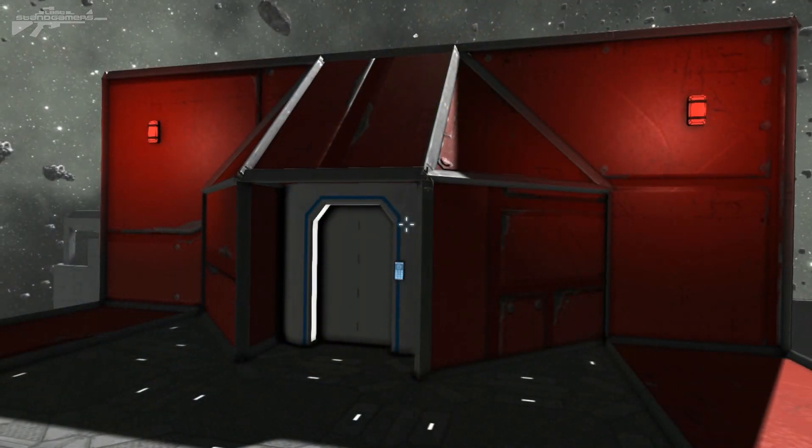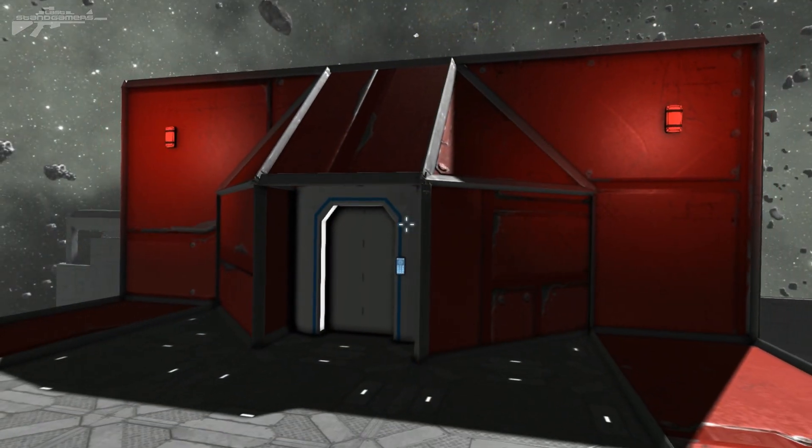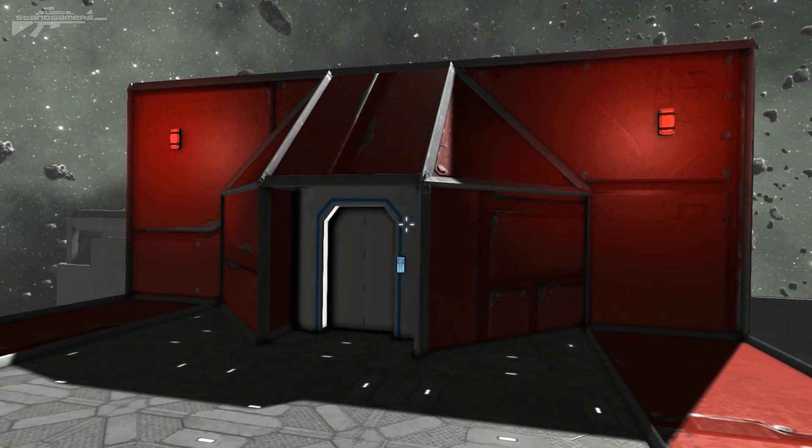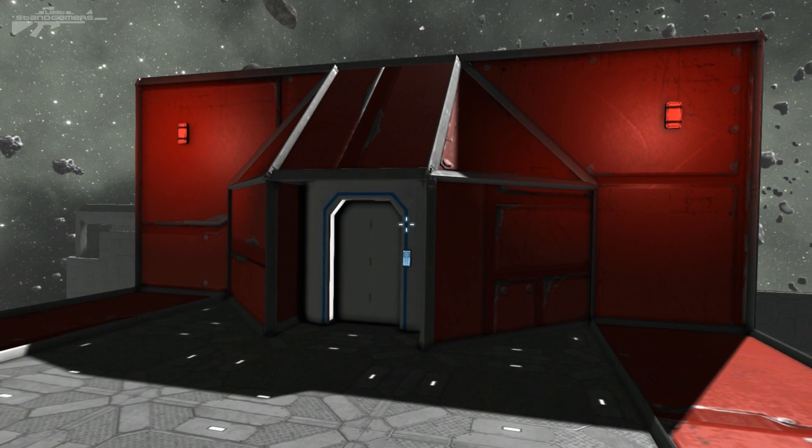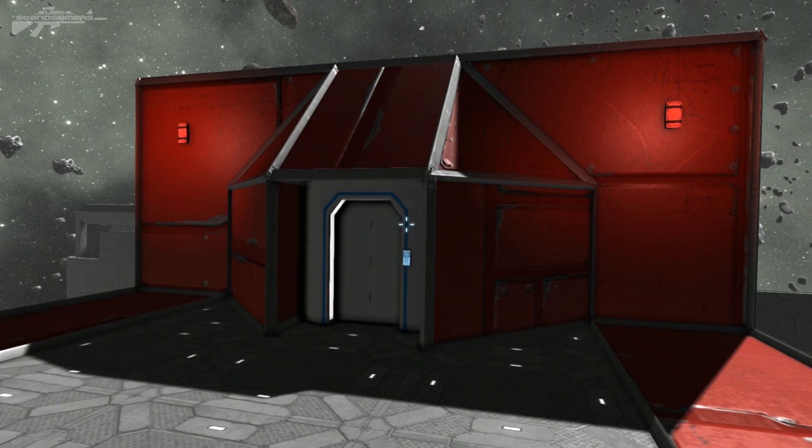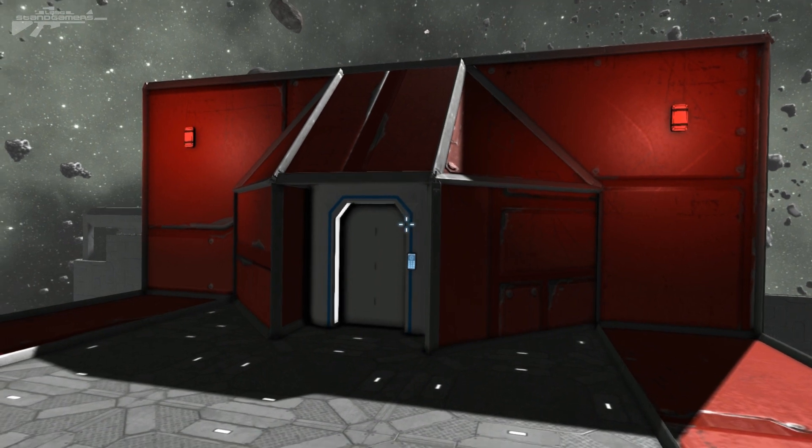Hello there and as usual I'm Aaron from Last Stand Gamers and welcome. So today we're going to be talking about the idea and the concept of building yourself some blast doors.